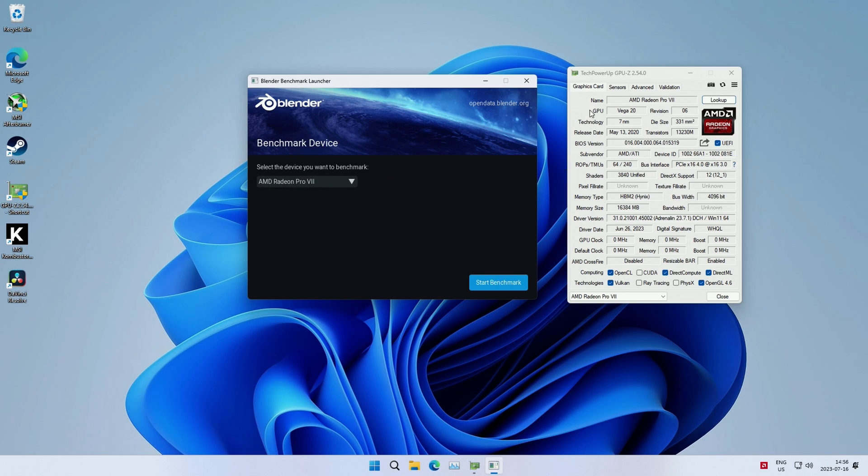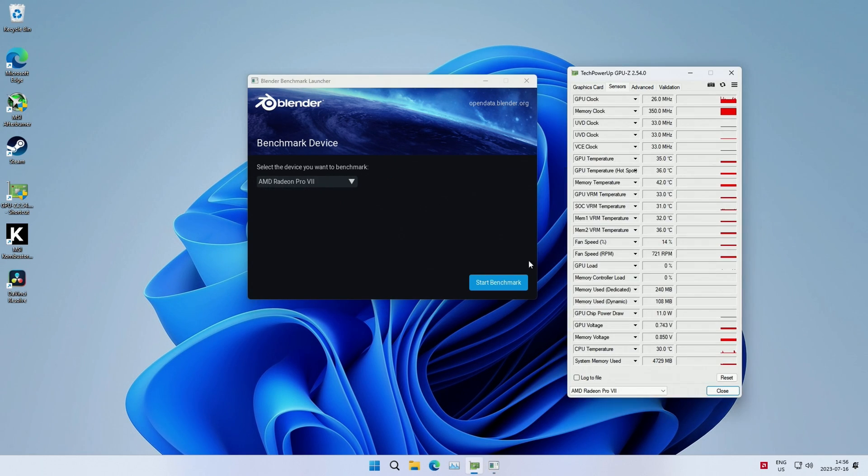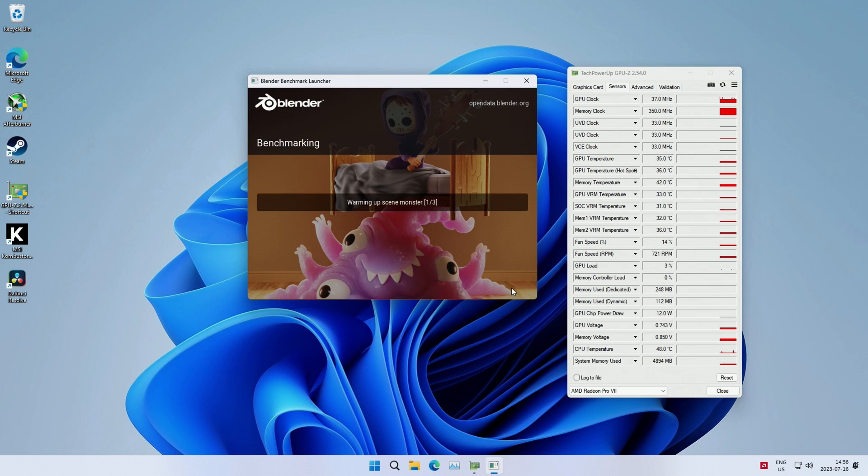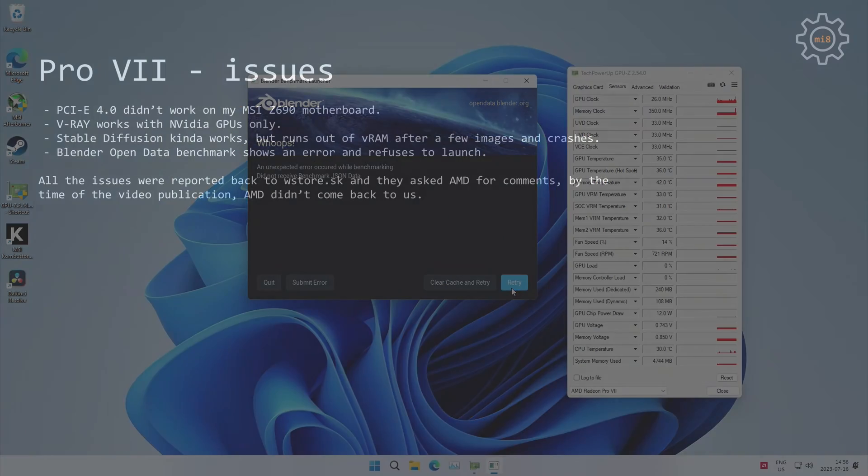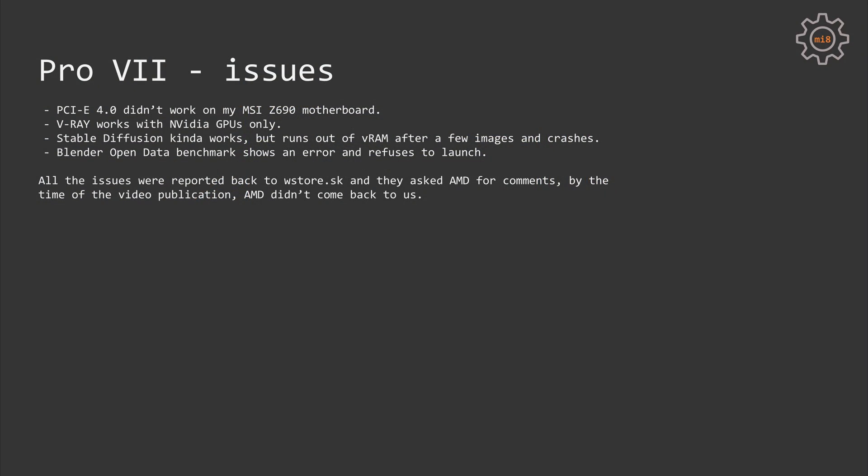If you have a solution for any of these problems, please let me know, because I've reported all these problems to WStore.sk. They have asked AMD for a solution or for at least some sort of comment, but so far we did not get any feedback from them.